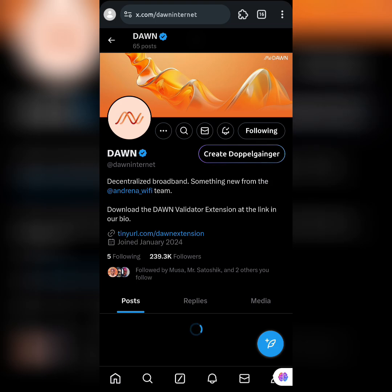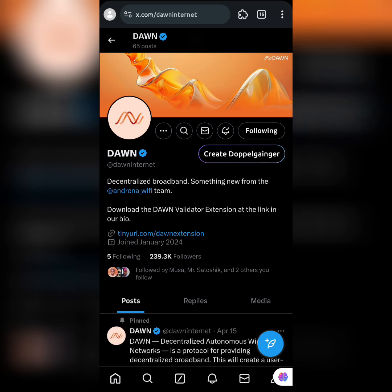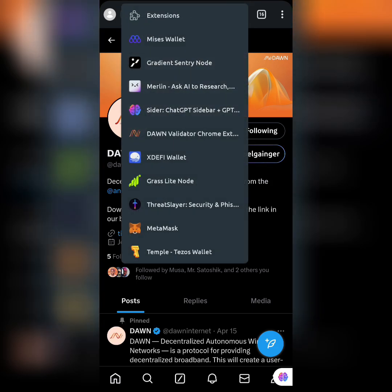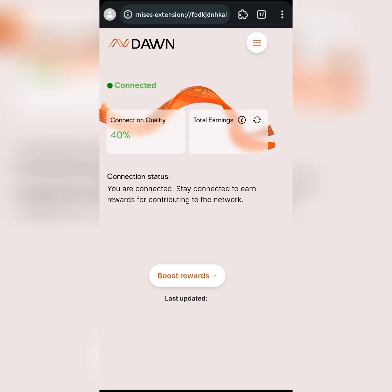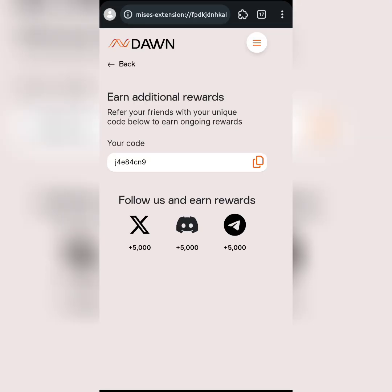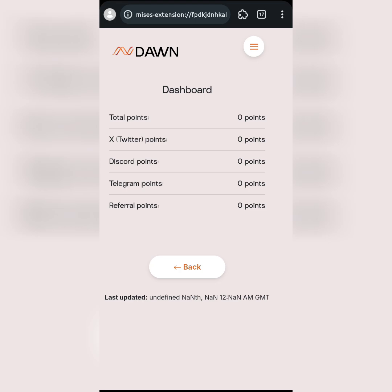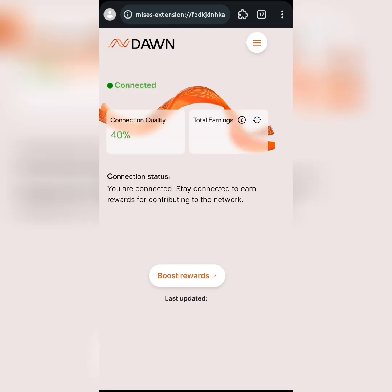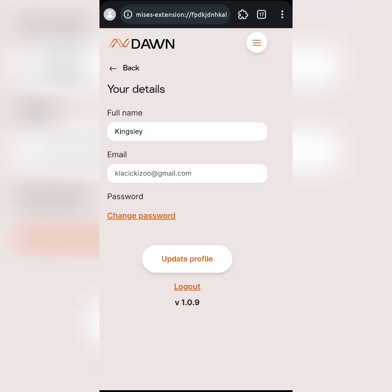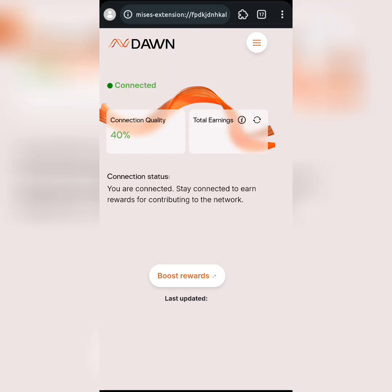I'll simply follow them — I'm already following them. Go back, click on 'Done,' and do the same thing for Discord. You'll need a Discord account to follow them on Discord, and also your Telegram account. After completing all social follows, routinely open the app and stay on the app. You can see the instructions clearly on the dashboard.